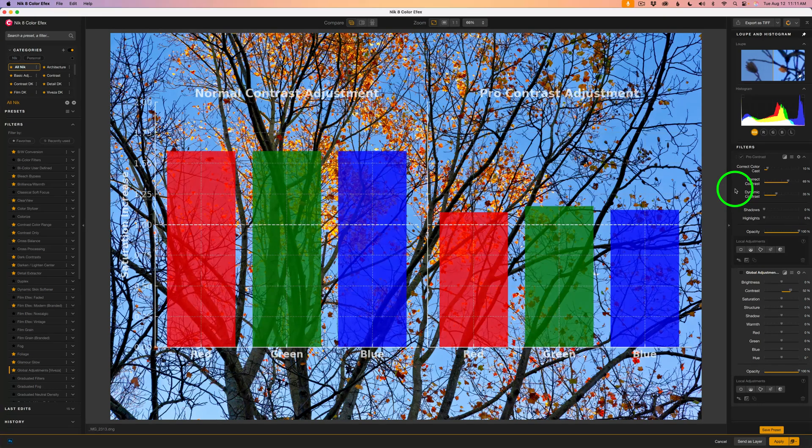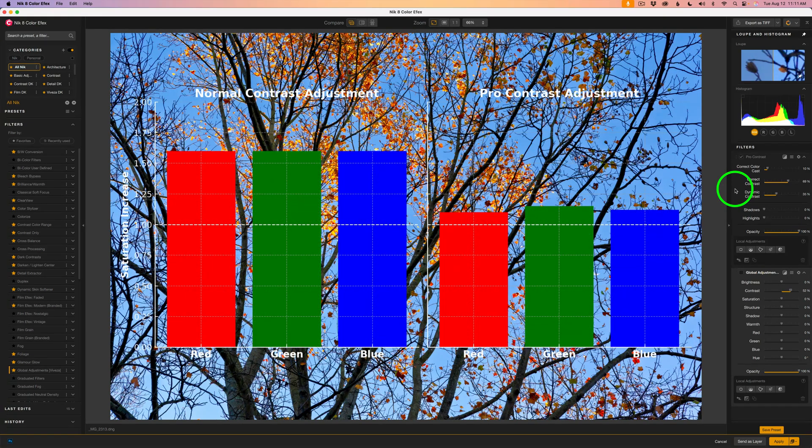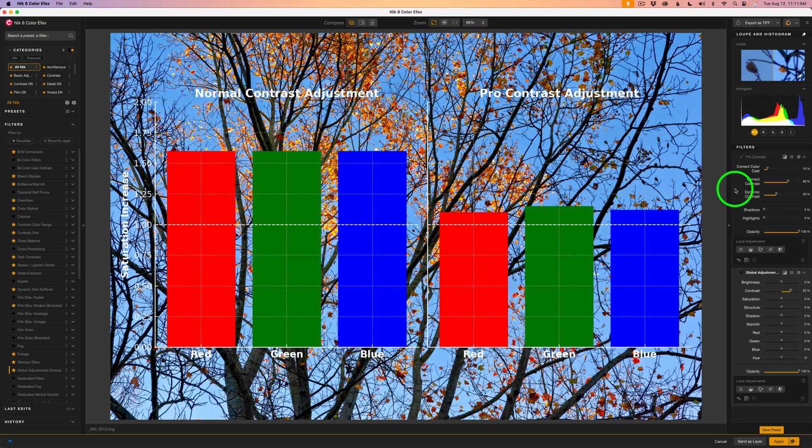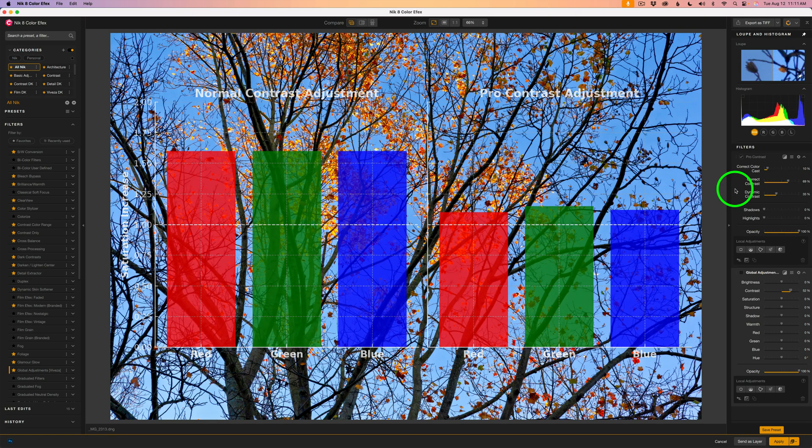In simple terms, when I say color channels, I mean the separate red, green, and blue channels that each store how much of that specific color is present in every pixel of your image. Standard contrast boosts affect all three equally, which is why saturation often jumps.